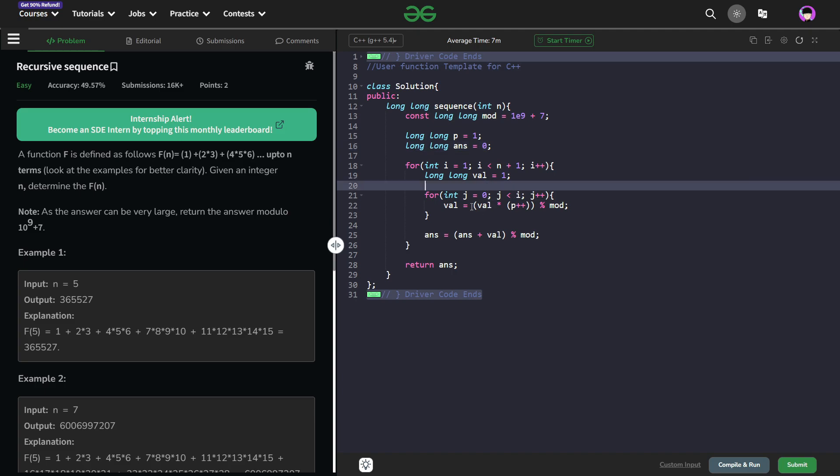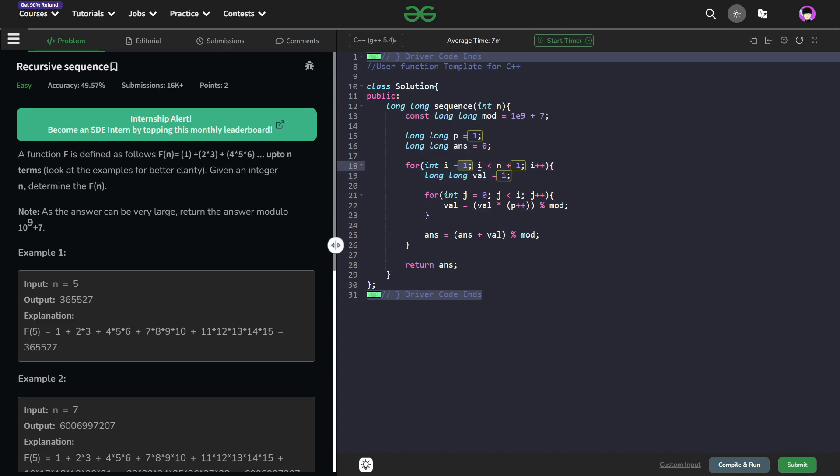Now what I do is I have a simple for loop which is going to show which element it is. So you can see my i is going from 1 to n, it is less than n plus 1 that means it is from i to n both included. Now for the current value or the current item, I have initialized my value with 1.